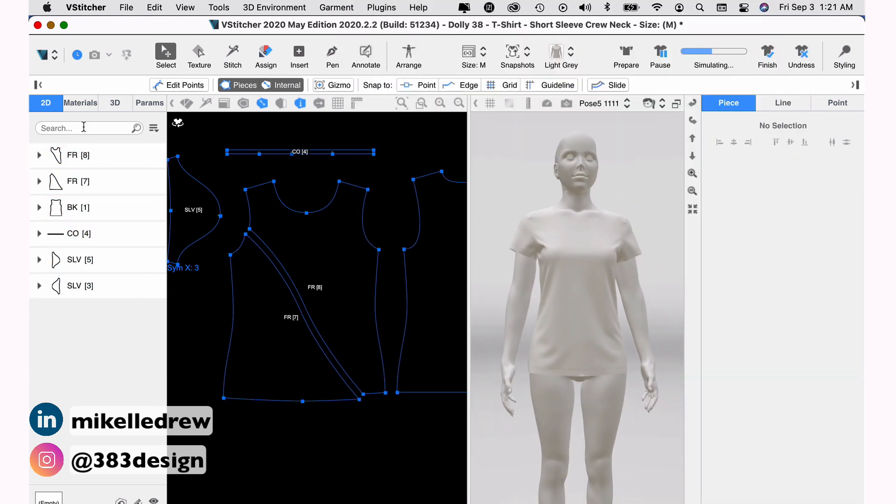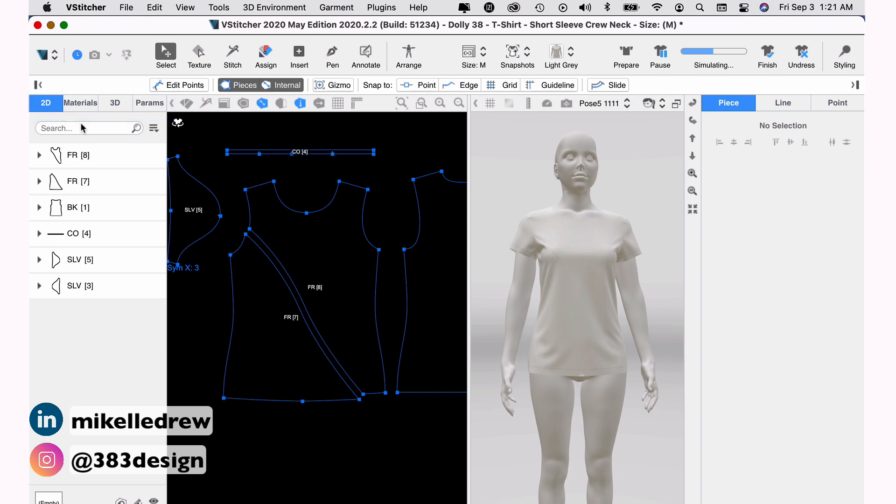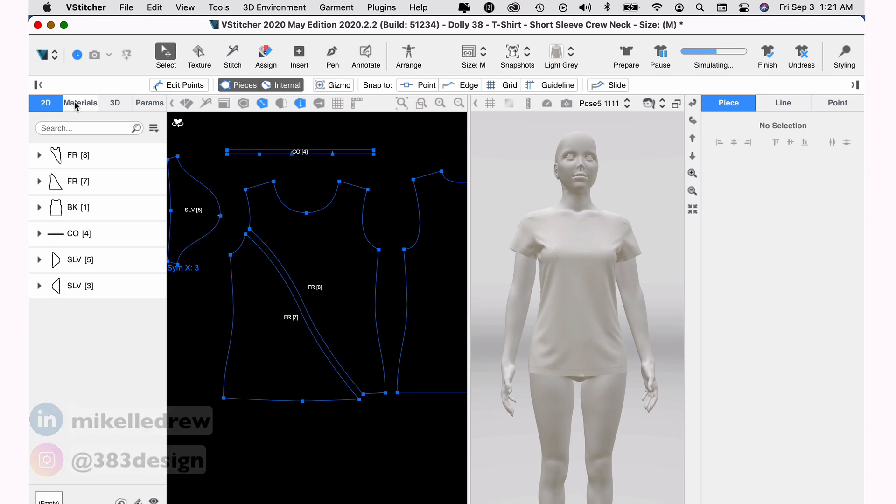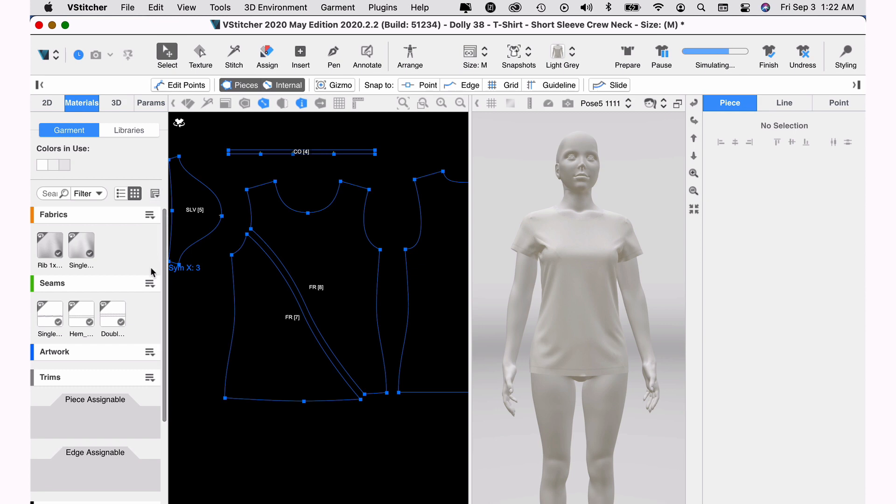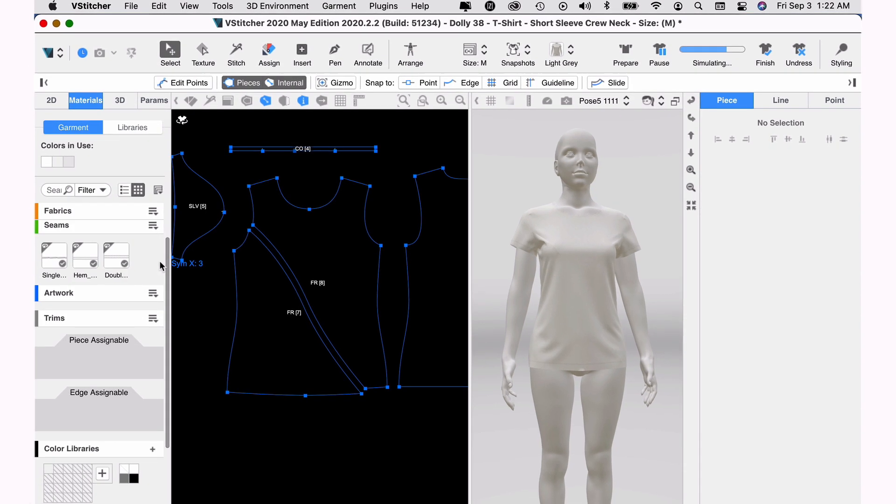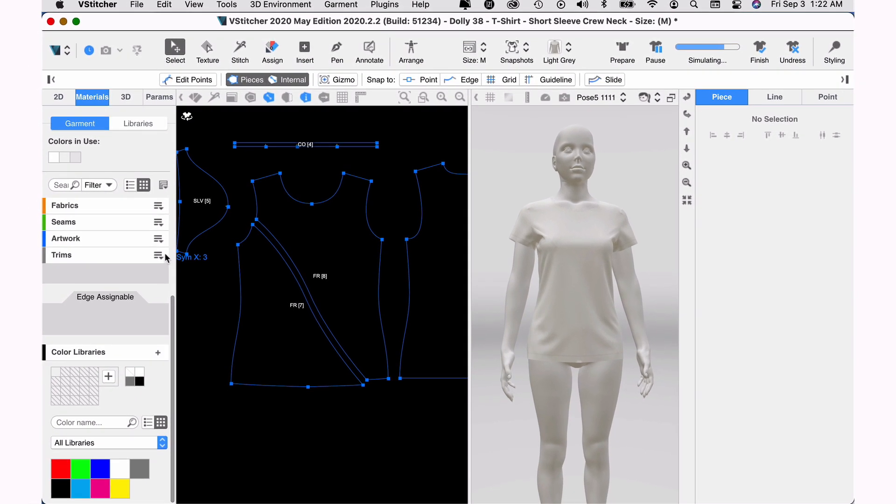So if you look on the left side of the screen, there's some additional panels, 2D materials, 3D params. Switch to the materials panel and this panel shows the fabrics being used on the garment, the stitches, any artwork or trims. And if you scroll to the bottom, there's a color palette.